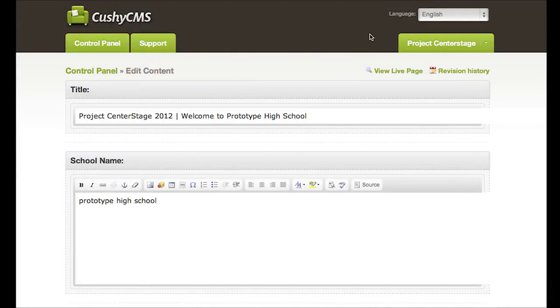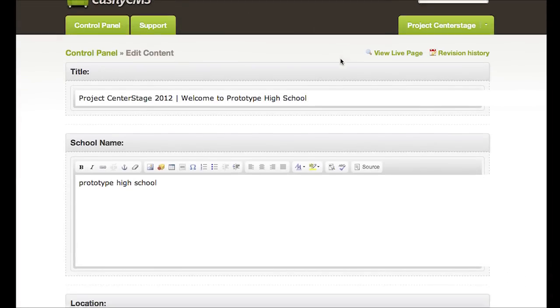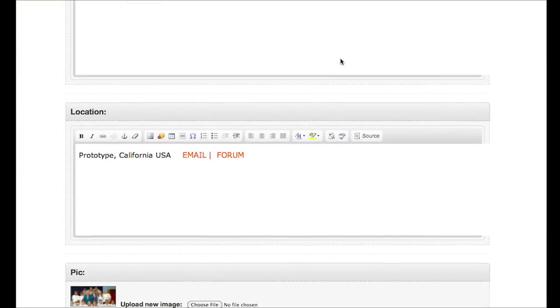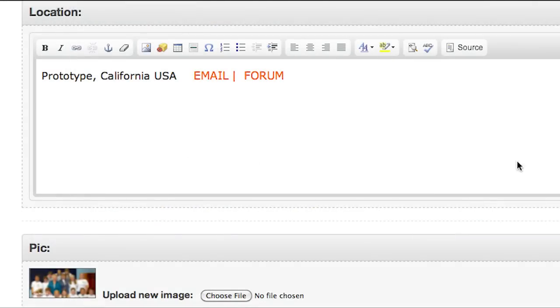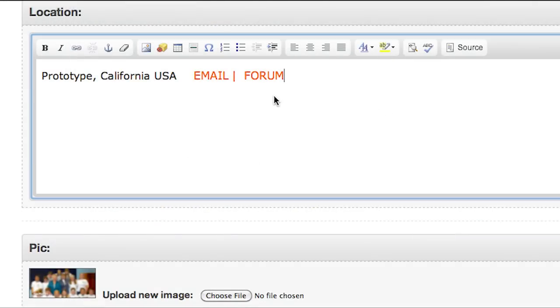On your index page in the Cushy editor, find one of the top boxes named location and you'll see two orange links. Do not change the forum link, but you can edit the email link to whatever email address you'd like.